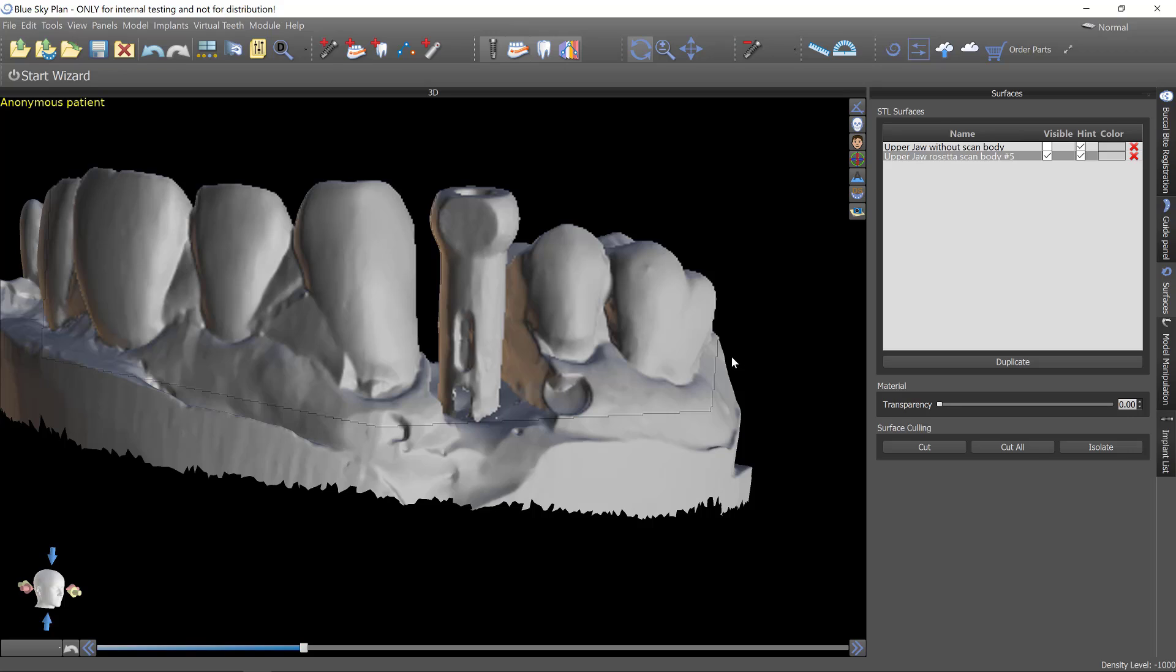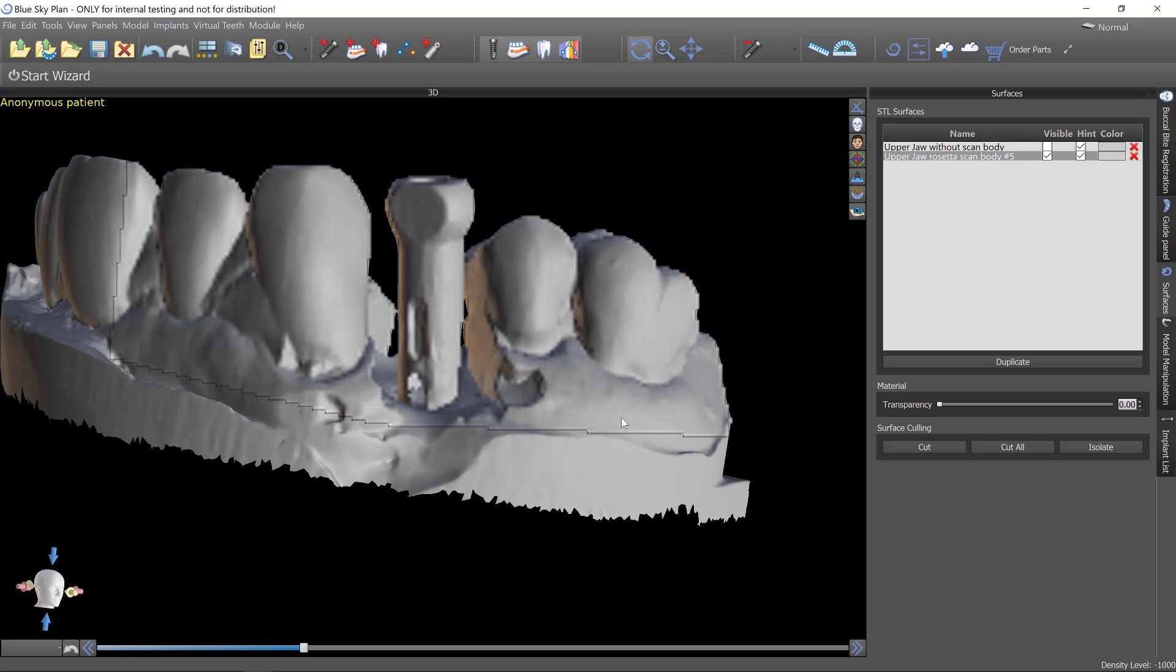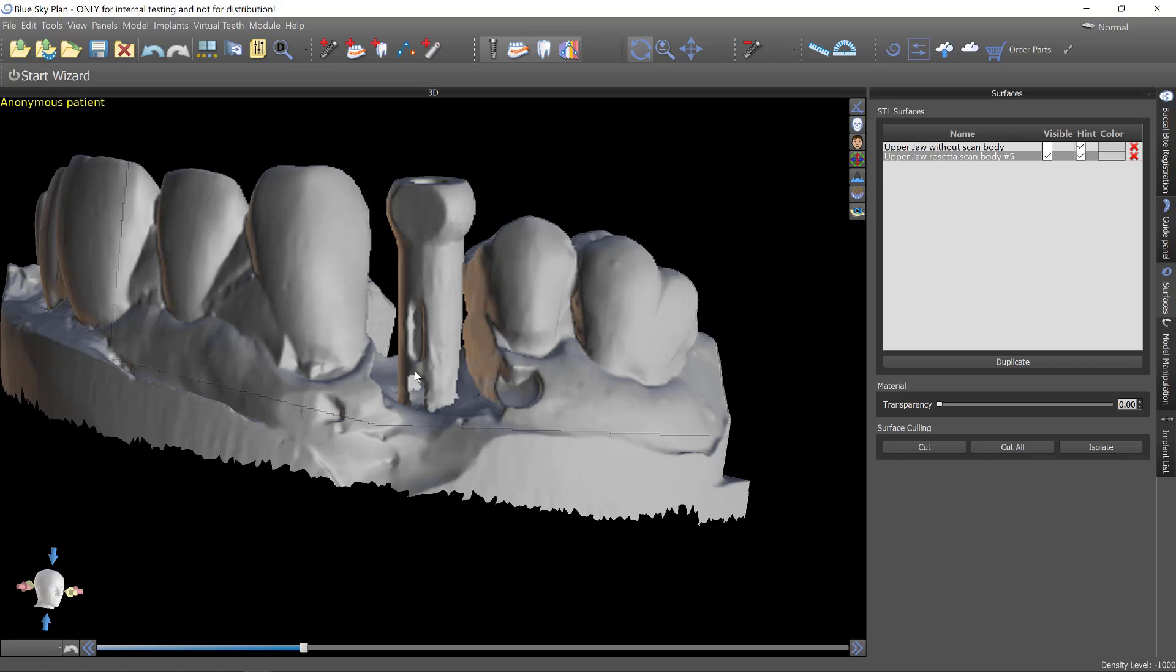What I've done is just imported two models. The first is a model of the scan post. A Blue Sky Bio tie base was used, screwed into the implant with the Rosetta scan post extender placed onto the top of that. Then the ExoCAD slash 3-shape ball was placed on top. So that is the apparatus that you see here for purposes of scanning.